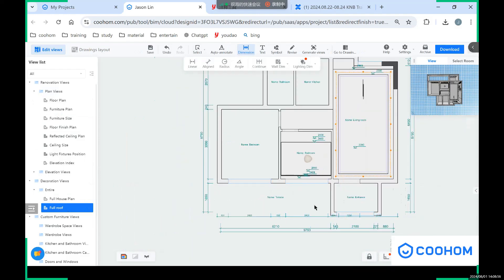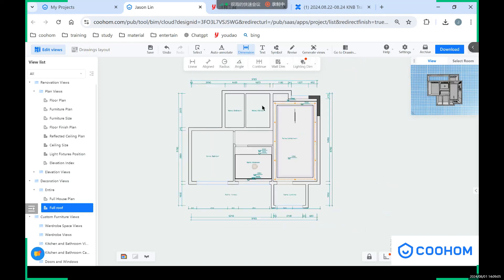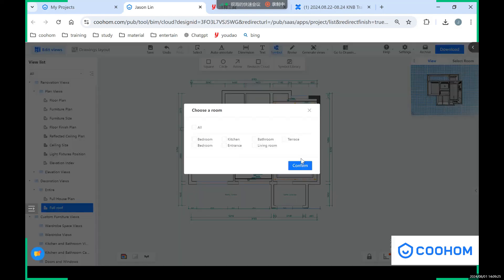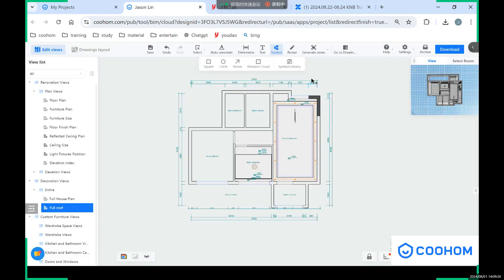And also we have different radius and angle annotation for the dimension tools. And also you can add some text and add some symbol like the square, the circle, and arrows on these drawings. And also I want to show you with this one, the generate view, which means you can choose some of these.